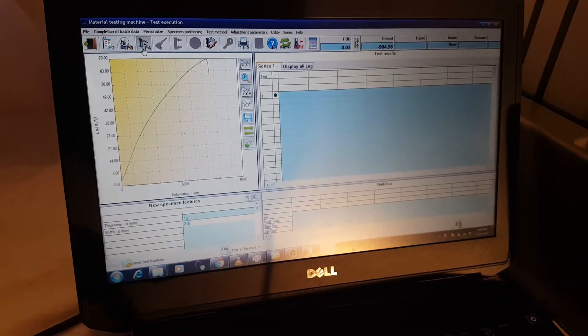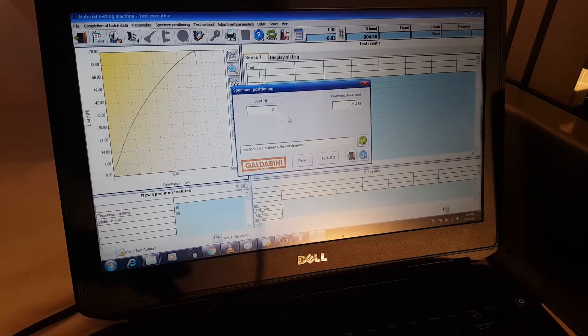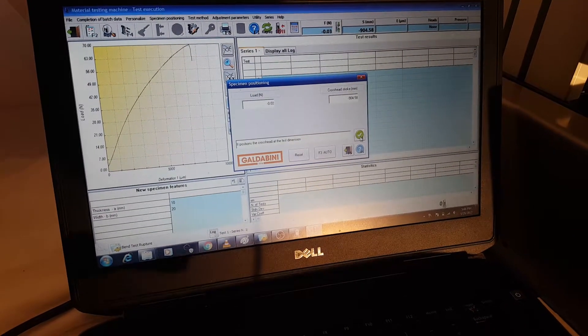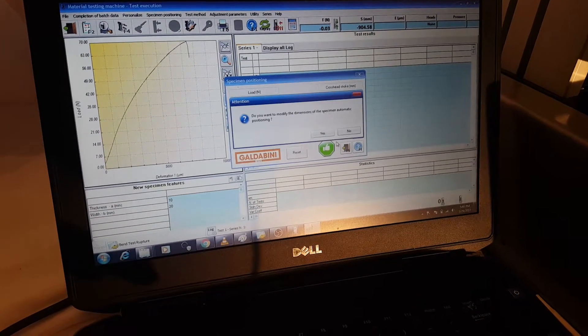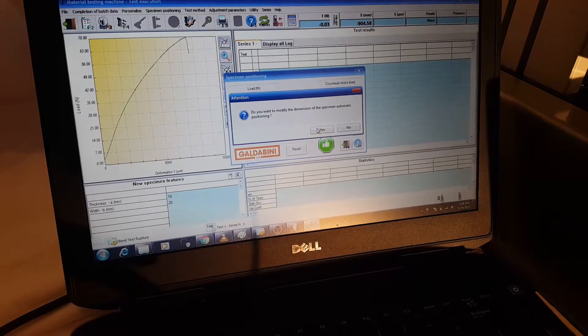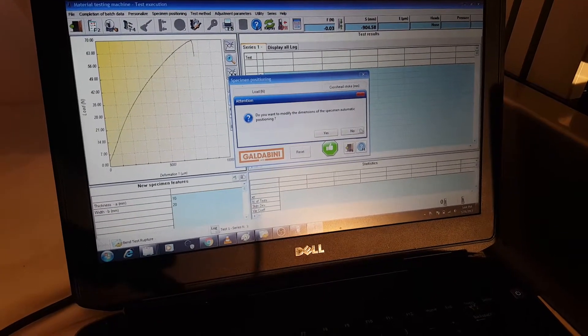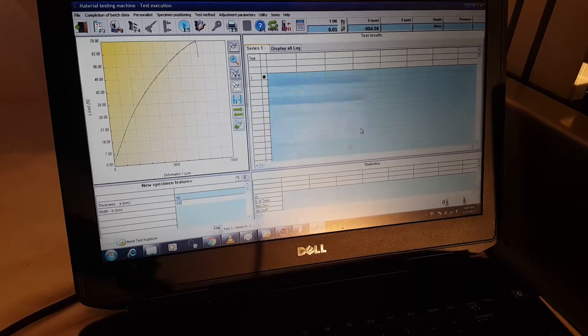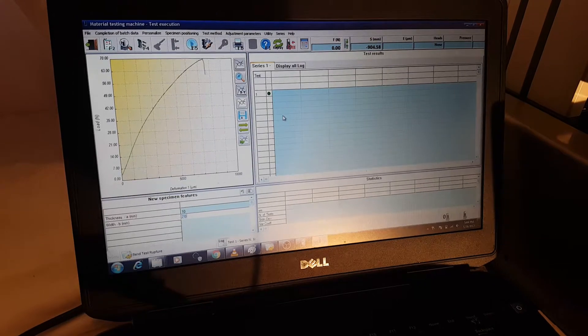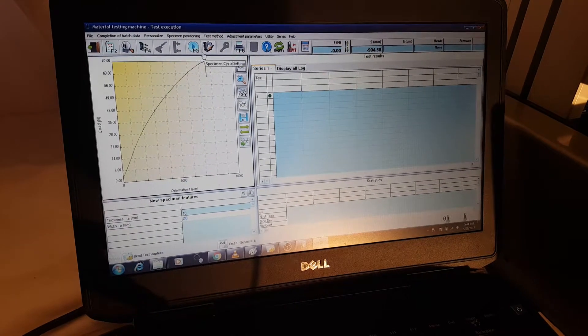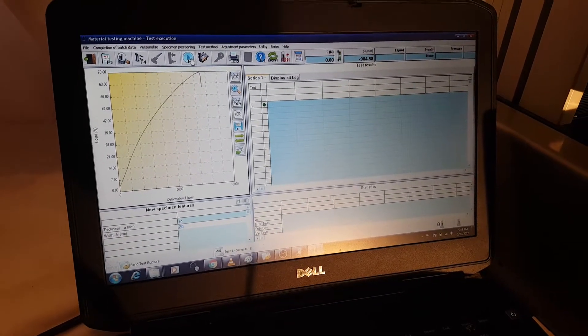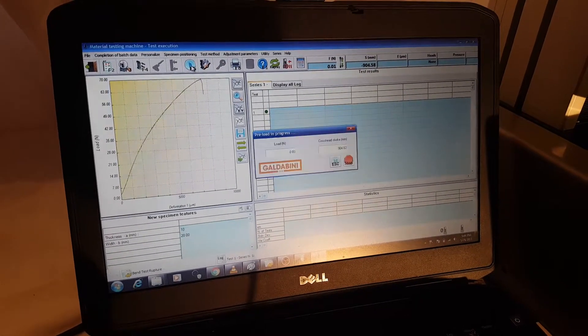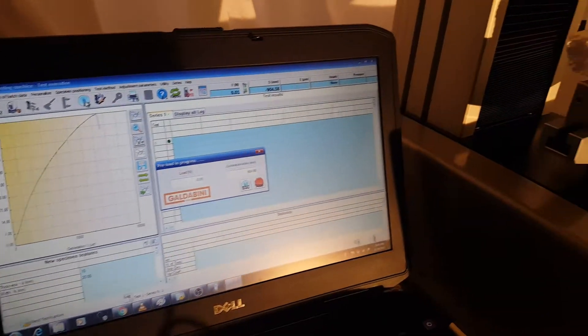So when we go up into the sample positioning, basically tell the machine that the sample is in and ready to go. Alright. And now you'll see this F5 is not grayed out anymore. So that means we're ready to test.